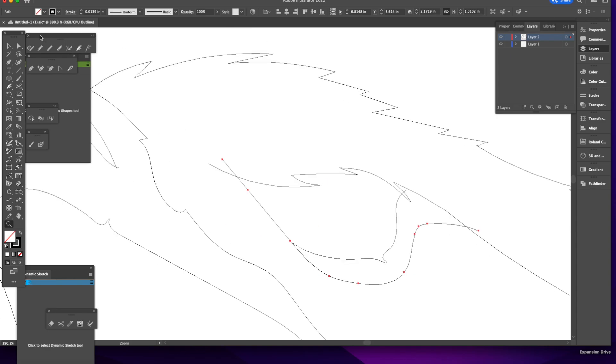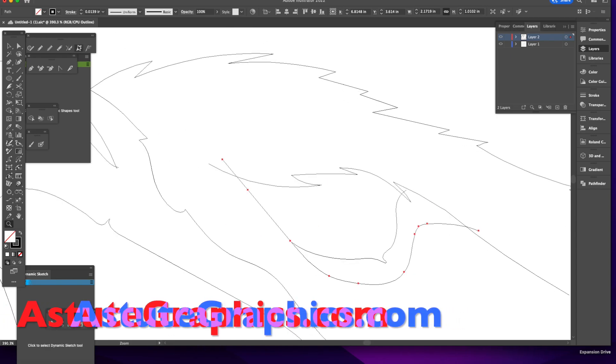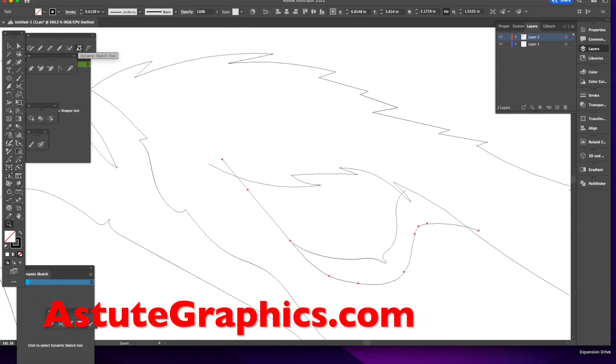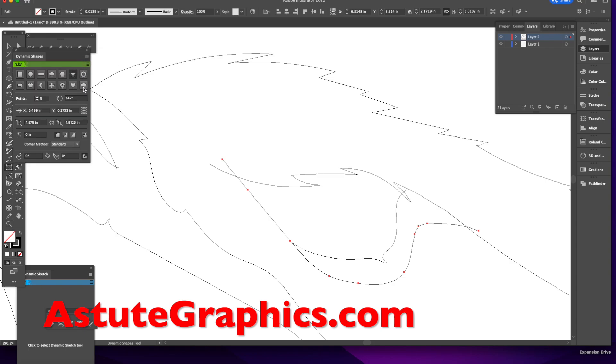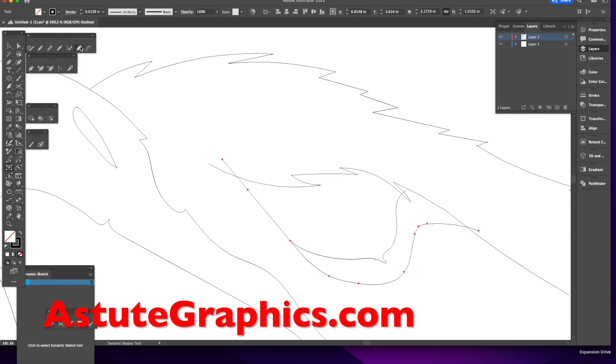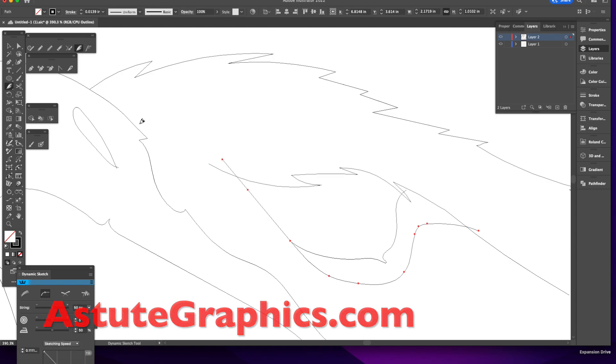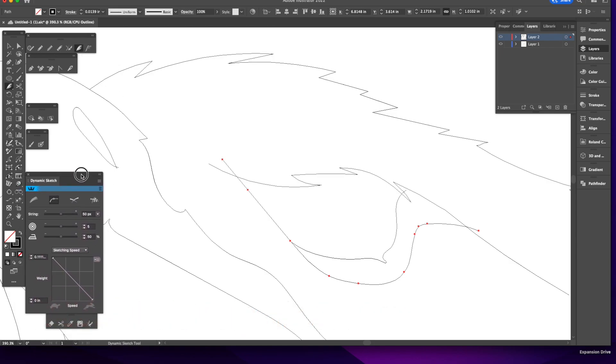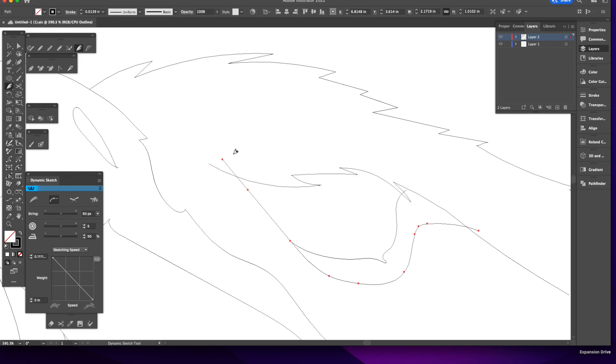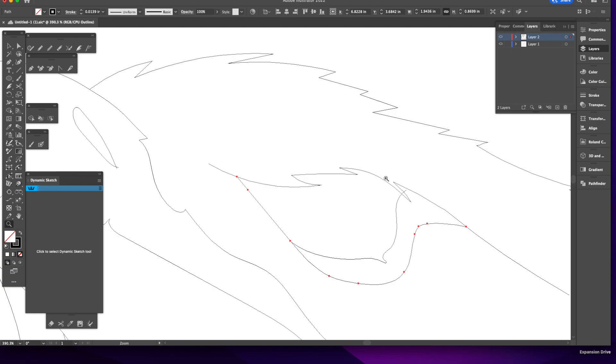I found a better way over the years to get rid of that situation. A company called Astute Graphics makes a plugin called Dynamic Sketch. It has a lot of features for smoothing things out, but what I really want it for is this little feature. What I just tried to do, it does in one stroke. I have this tool, I hold down my Shift key, get a little X and watch. I just drag through it and it automatically cleans it up.